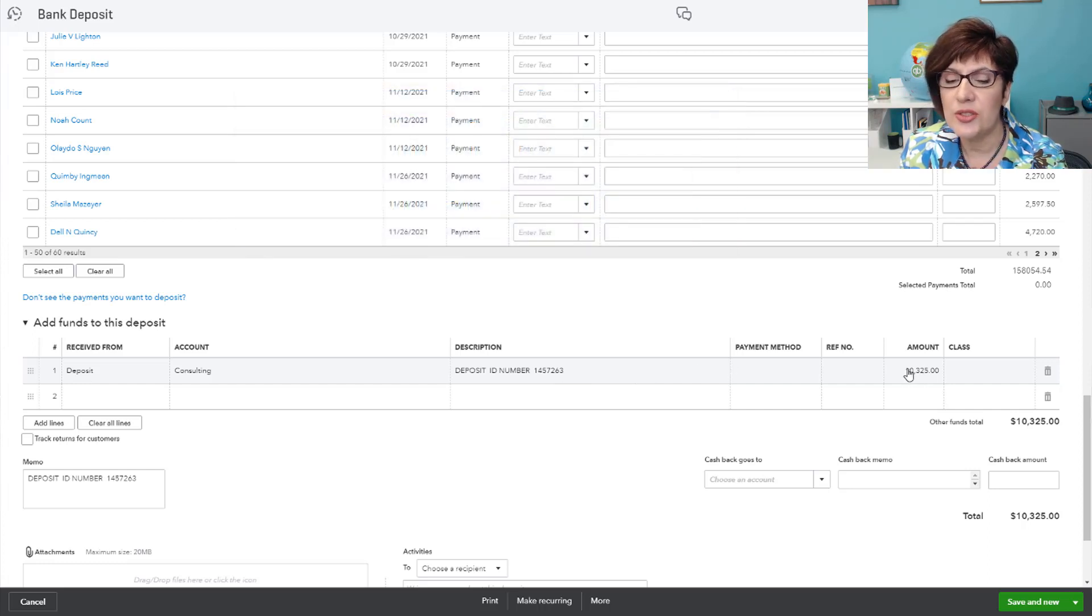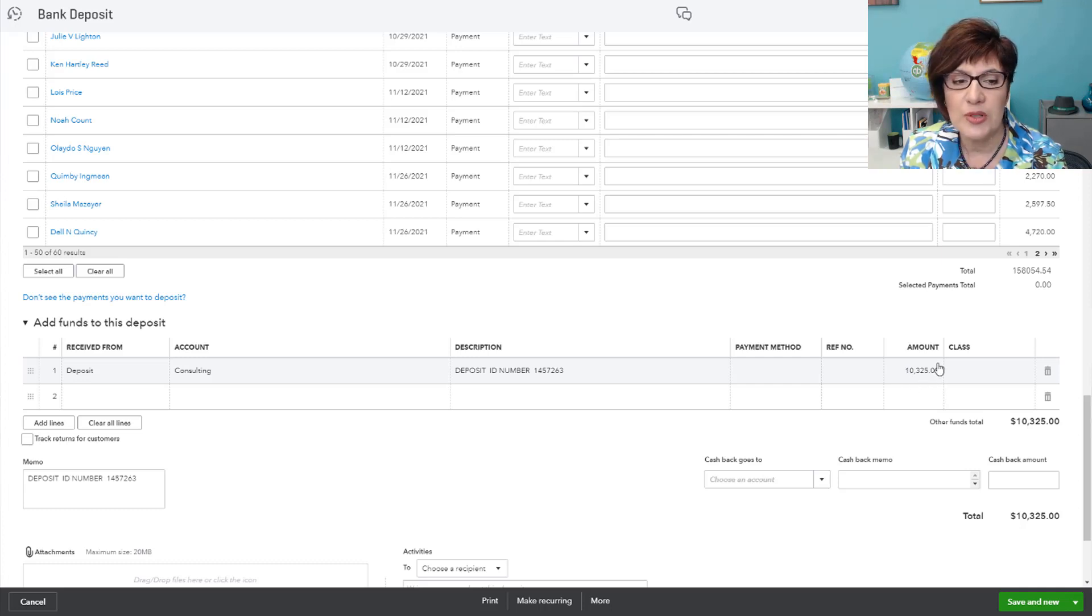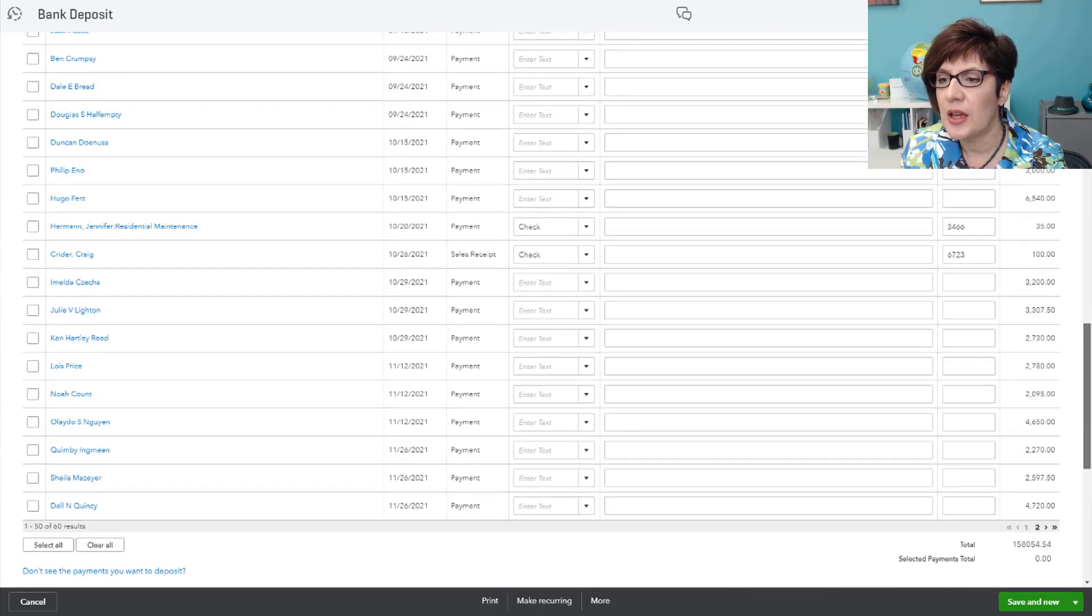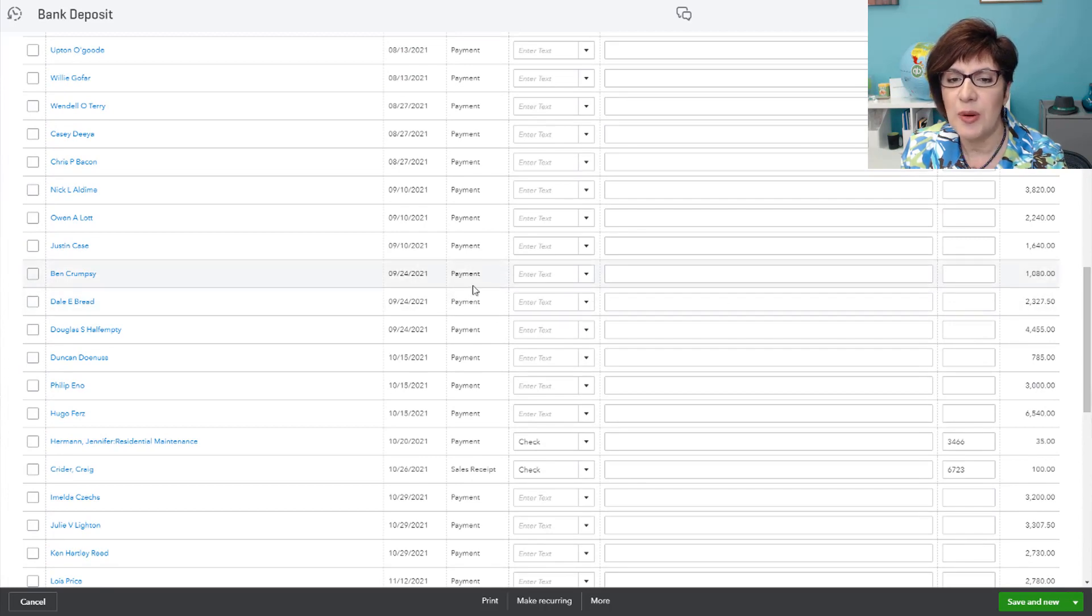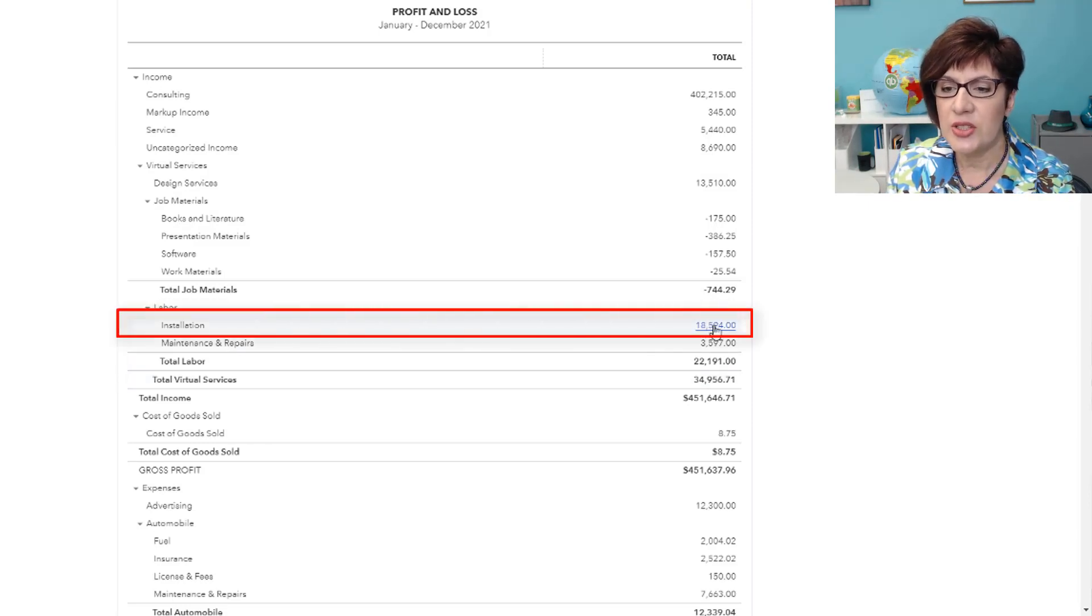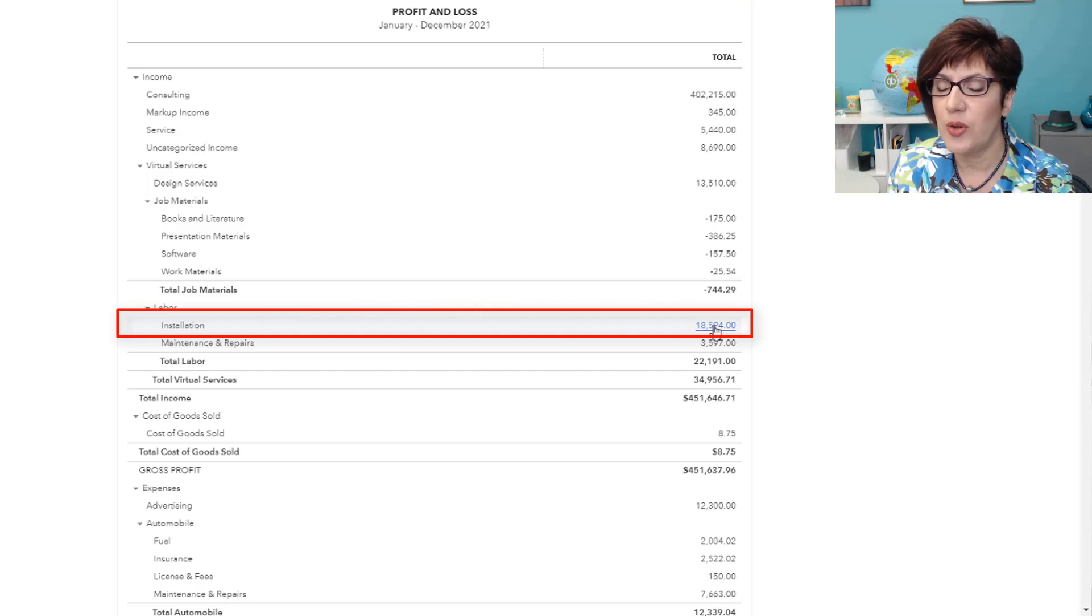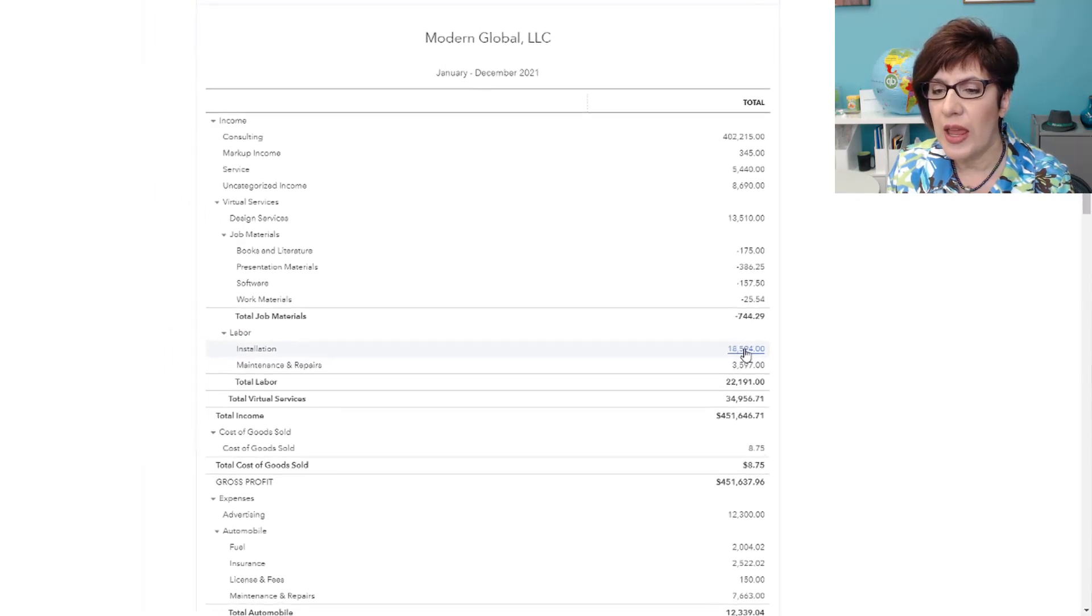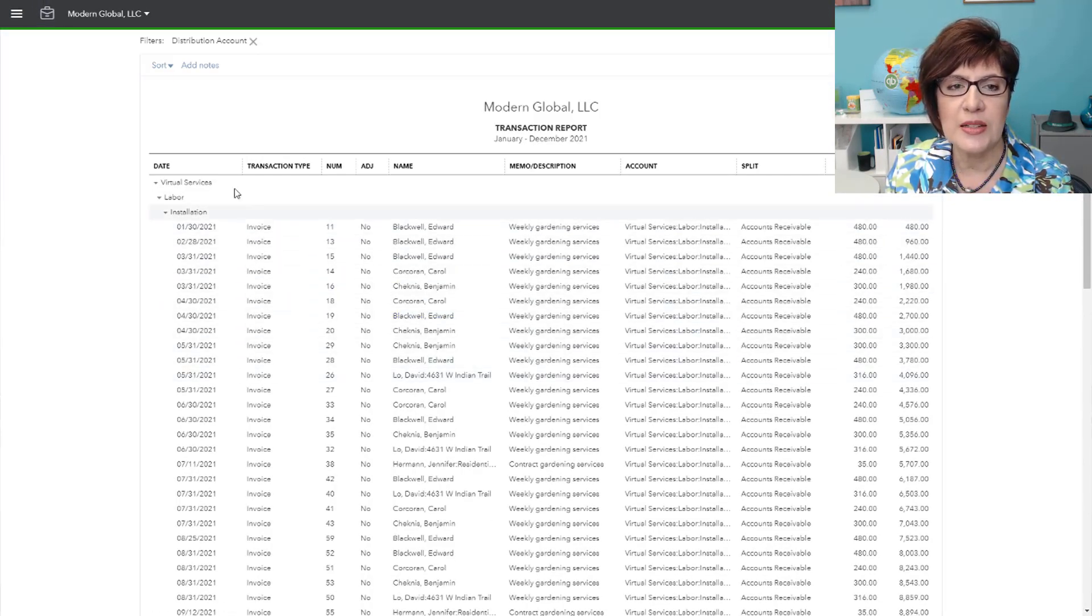So this will need to be researched, and we'll need to identify which invoices and payments this amount pertains to, and then actually post it correctly by choosing the correct invoices in undeposited funds. Back to the profit and loss. So we can also check another account here for installation. Check for the same thing, and you would want to check this for all of your income accounts and look for any income that was recorded as deposit.